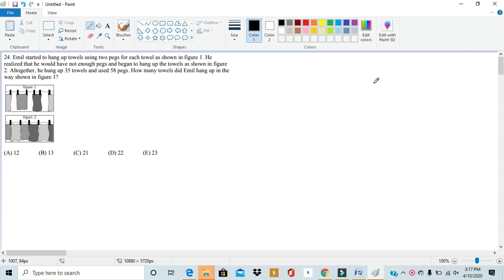Hello, this is Rick from MathX and today we'll be solving number 24 from the 3rd 4th grade Math Kangaroo of 2019.